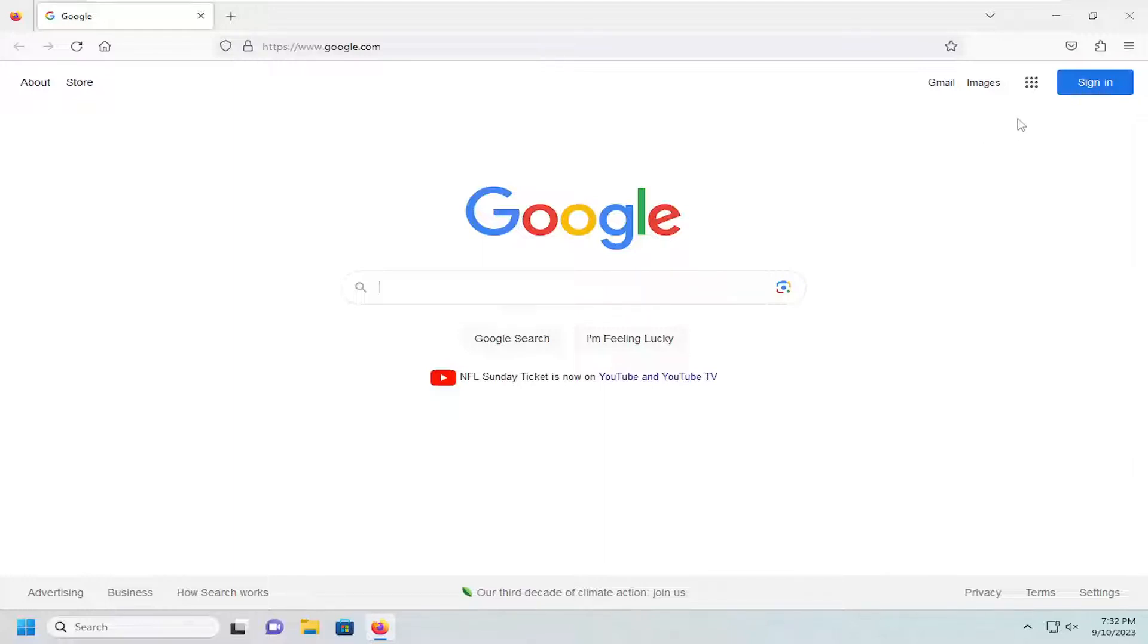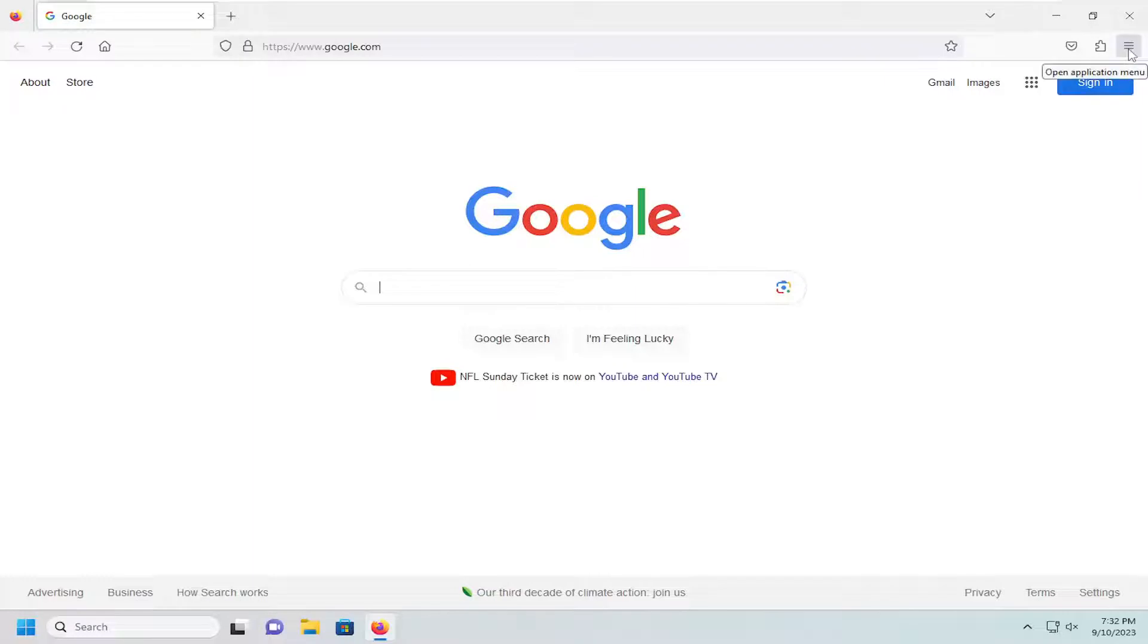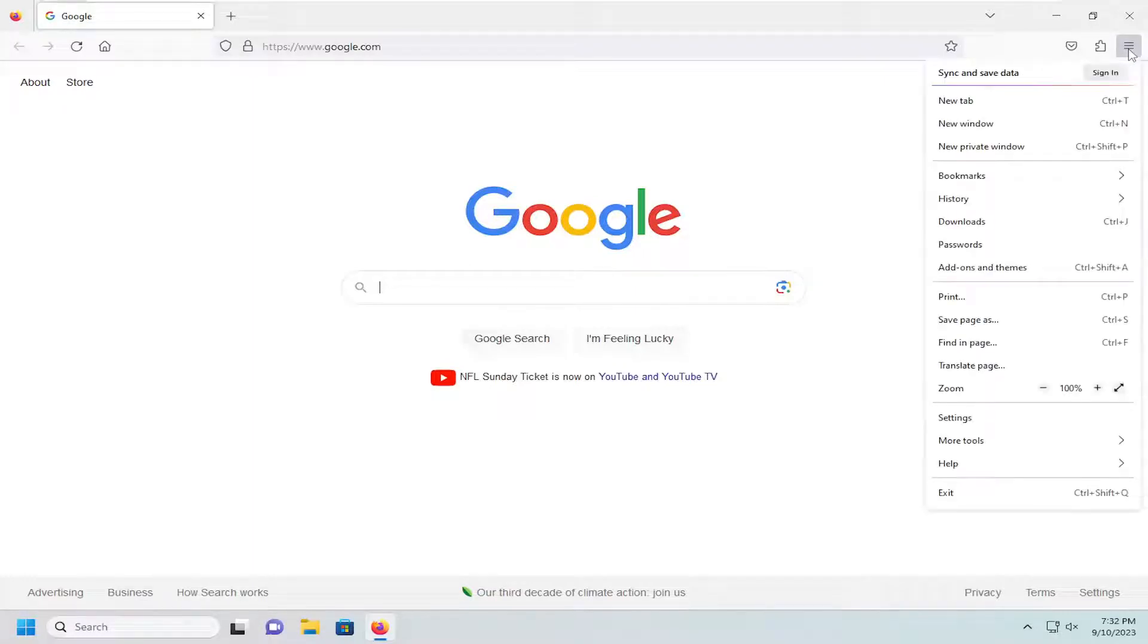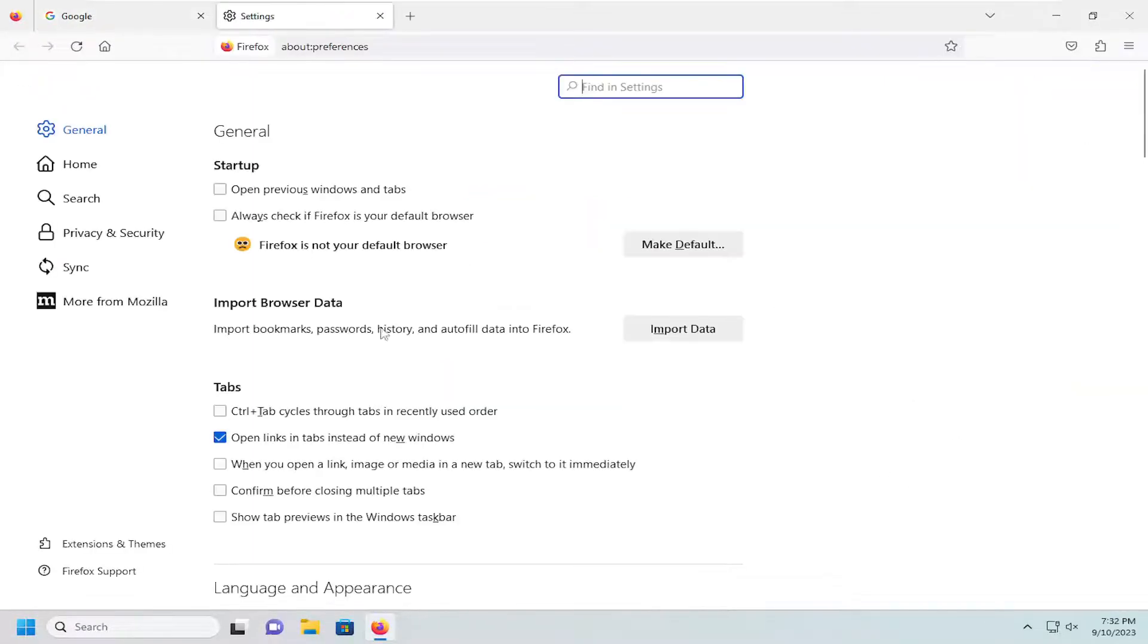All you have to do is open up the menu icon in the top right corner of the browser window. Just go ahead and left click on that and go down and select settings.